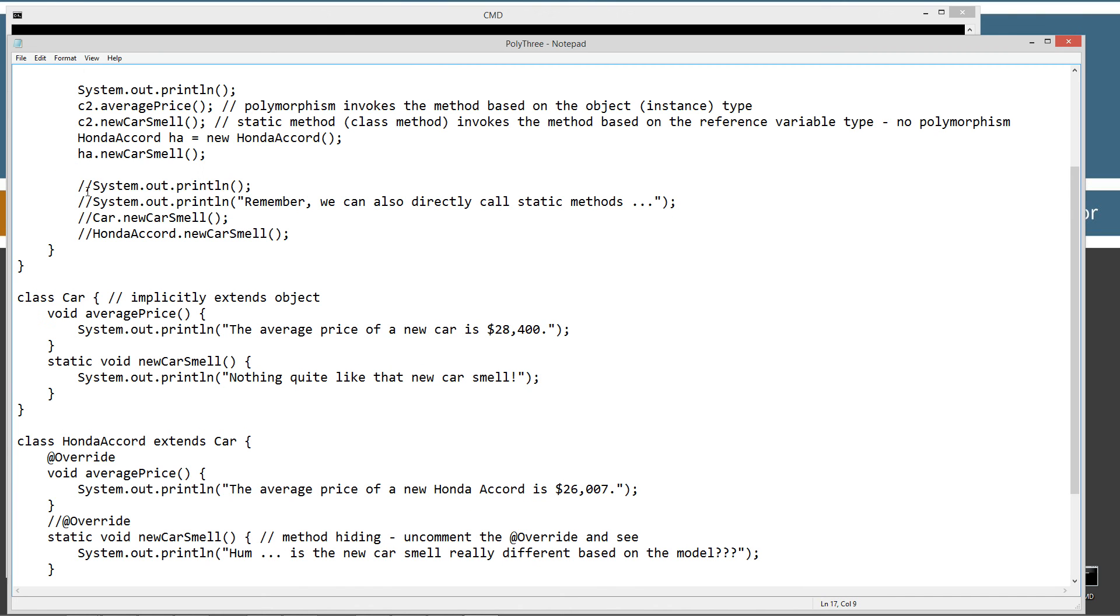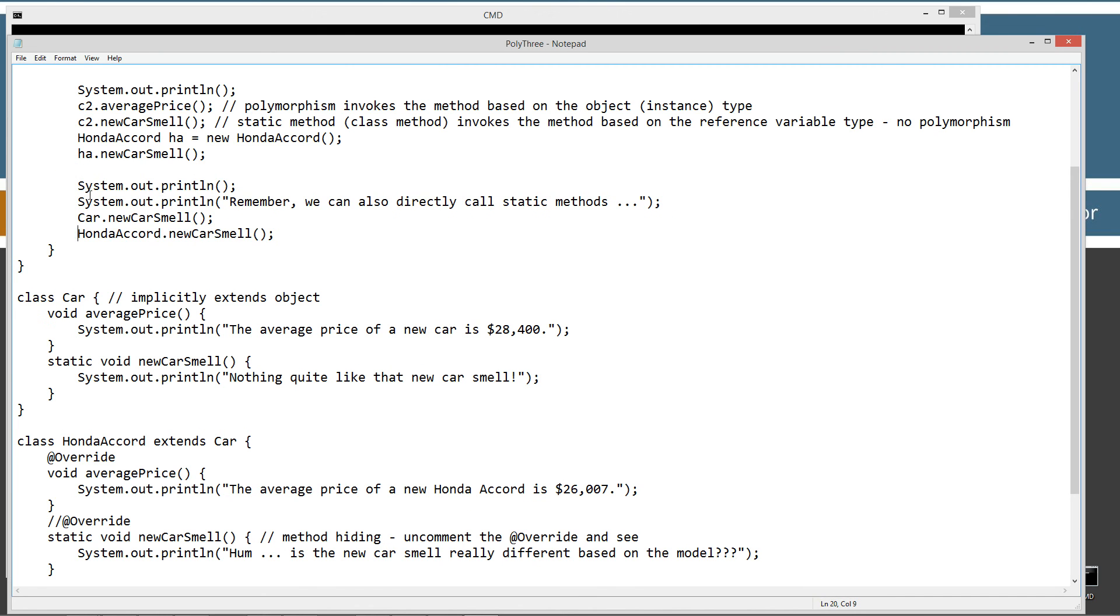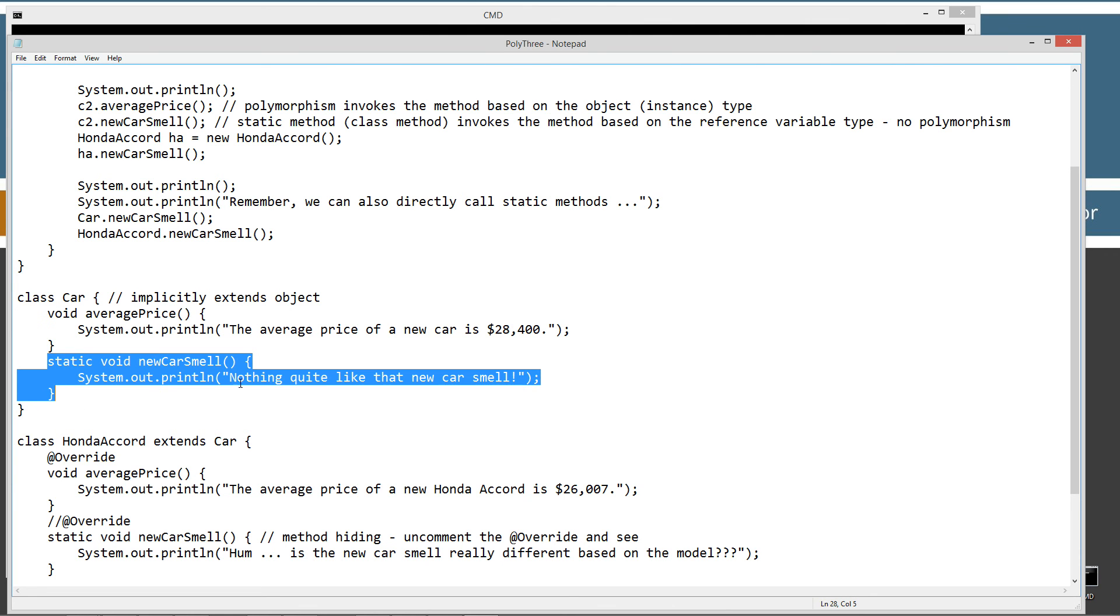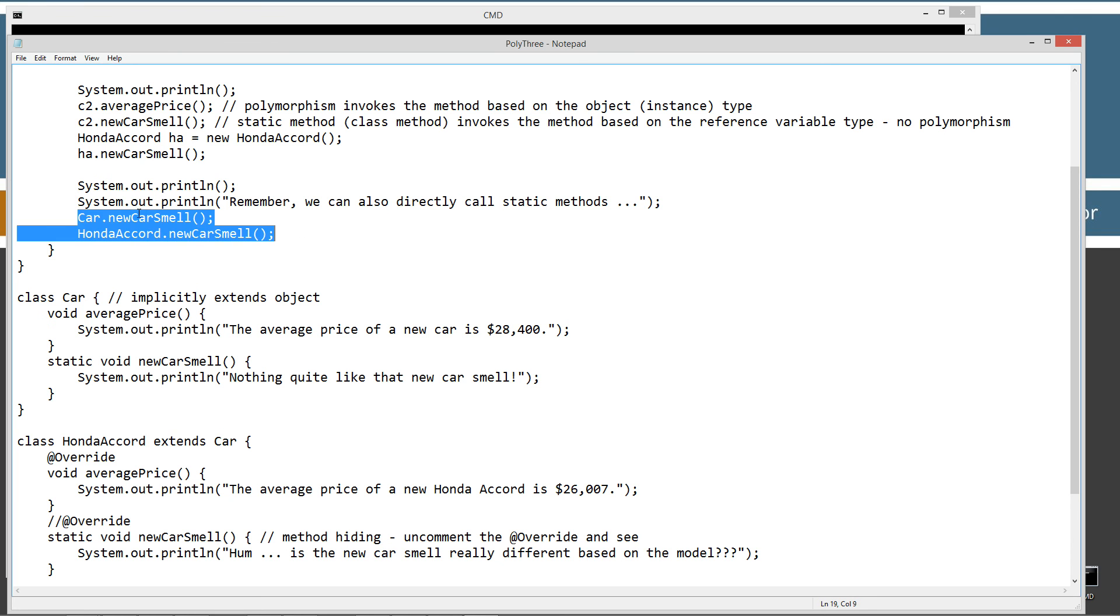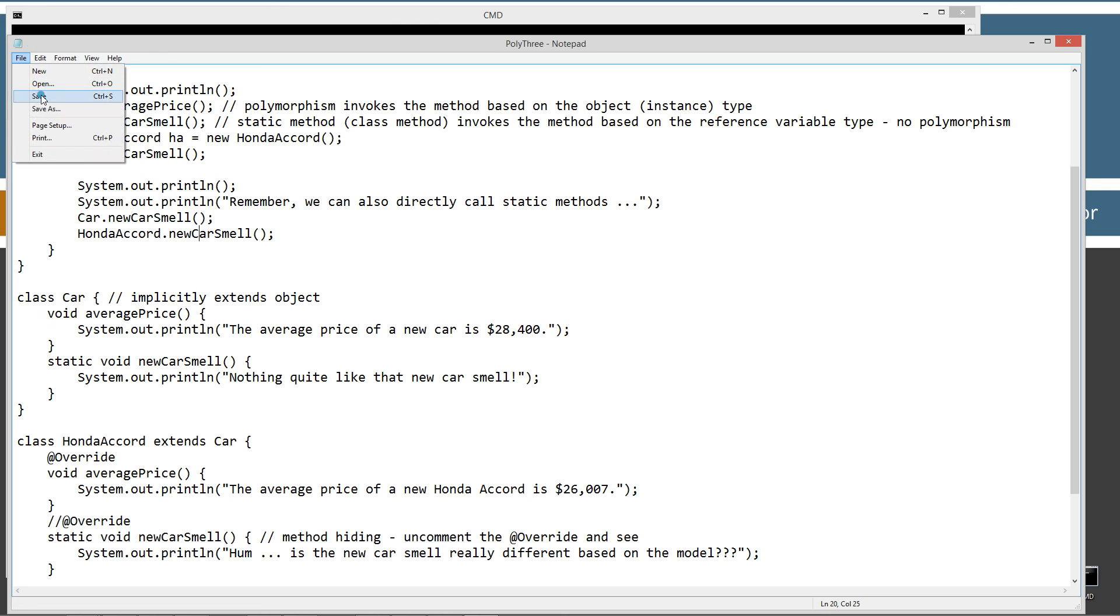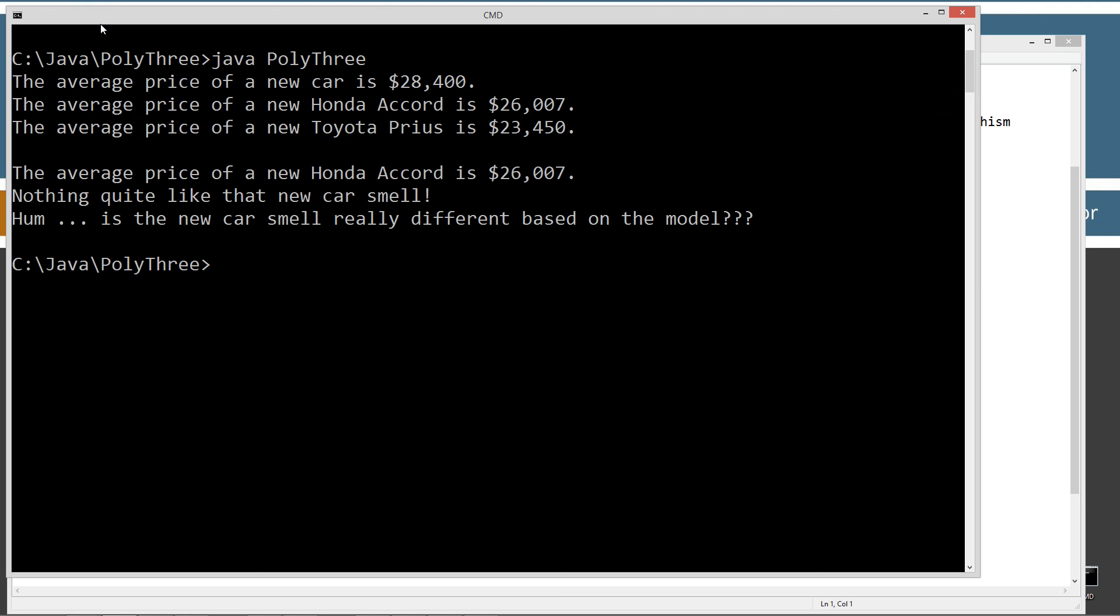The one other thing that I wanted to go over is that basically the purpose of a static method really isn't to be called via reference like this. That's the primary purpose of it is so it can be directly called. Remember we can also directly call static methods. That's really kind of their primary purpose here. So we can say car.newcarsmell and HondaAccord.newcarsmell.